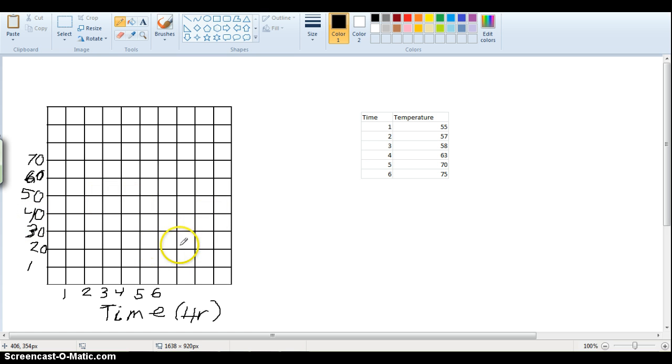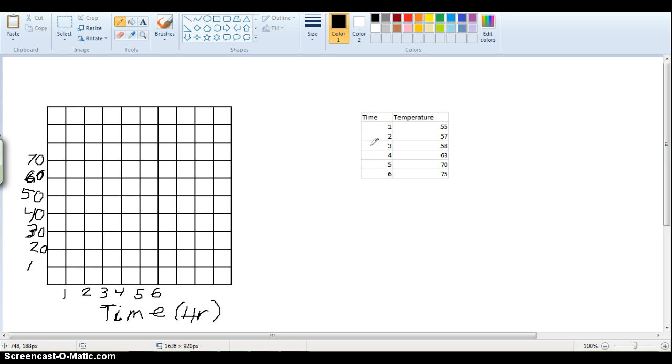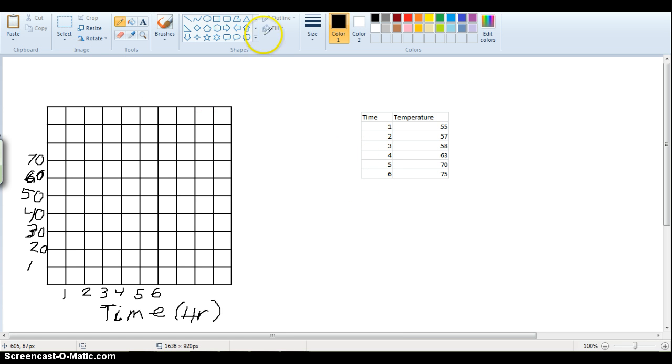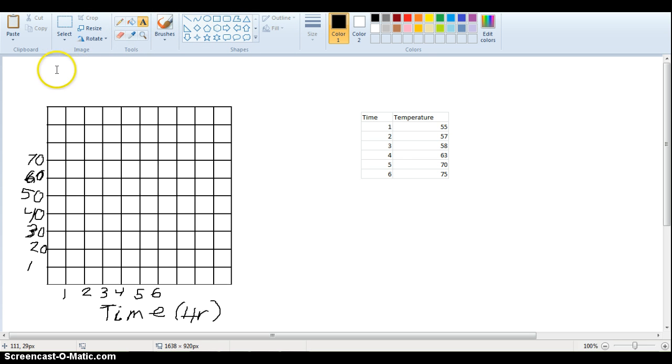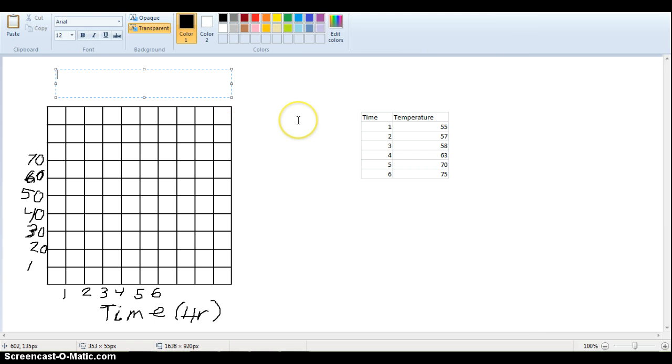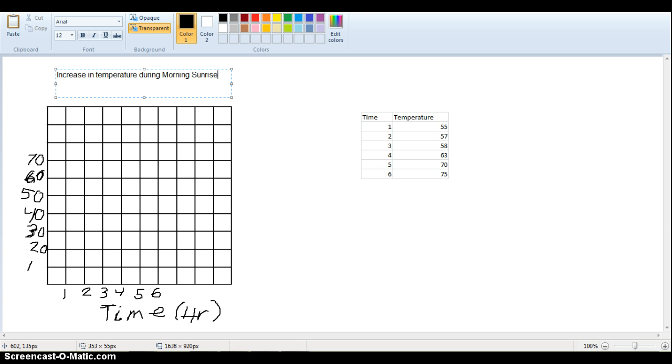And then let's title our graph, we can say this is, let's say we're looking at how temperature increases at sunrise, so as time is increasing, the temperature is also increasing as the sun is coming up. So we can say, let's call it, you know what, I'm going to type this one, I think that'll be a little bit neater here. So we can call it increase in temperature during morning sunrise.